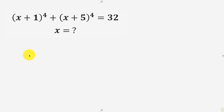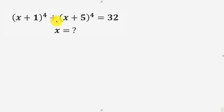What's going on everybody? Welcome back to the channel. We have this interesting question that says: find all values of x given that (x+1)⁴ + (x+5)⁴ = 32. There is an interesting trick to solve this question.